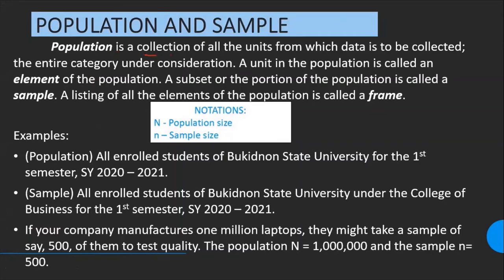Population is the collection of all units from which the data is to be collected. The sample is the subset or the portion of the population. The element is the unit in the population. The frame is the listing of all elements in the population. Generally, the two most important are population and sample.